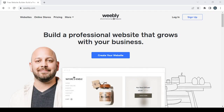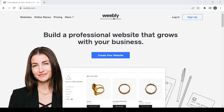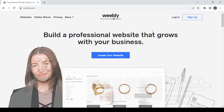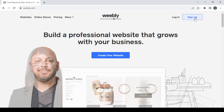In today's video I'm going to show you how to create an eco-friendly home products e-commerce website on Weebly — your own online store using this platform. Let's get started by clicking on the sign up button to create a new account.